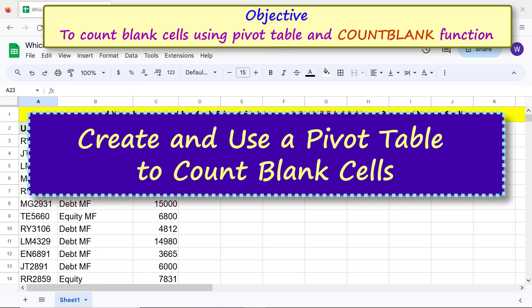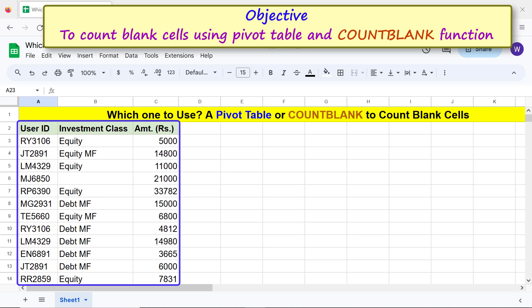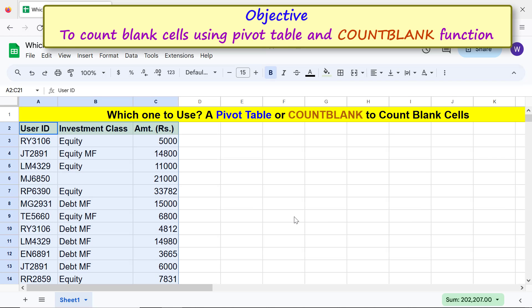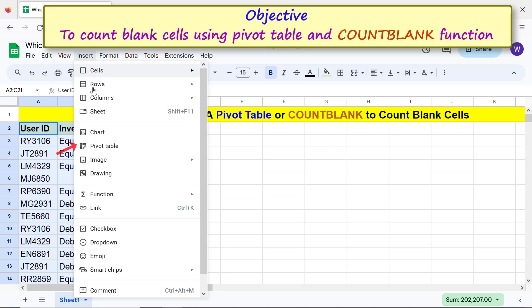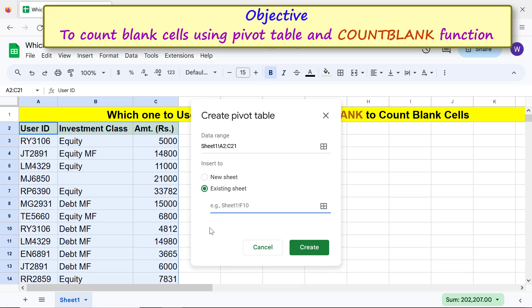Create and use a pivot table to count blank cells. First, select the headers and data from the source table. Click Insert, then Pivot Table.